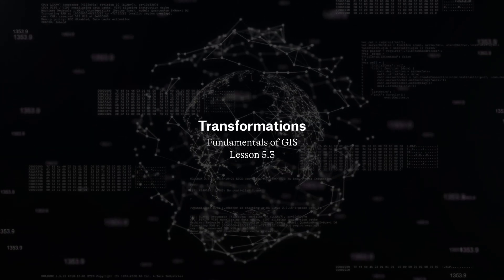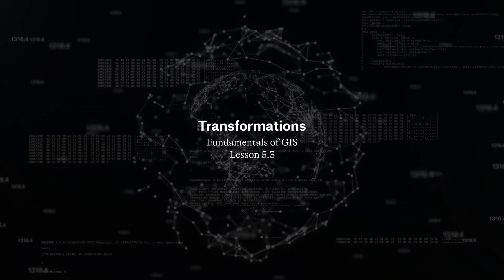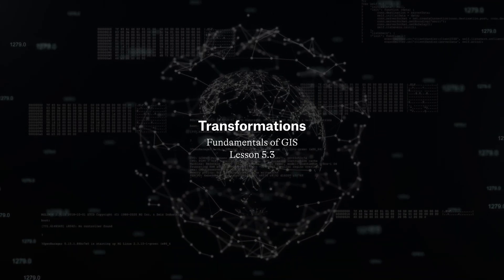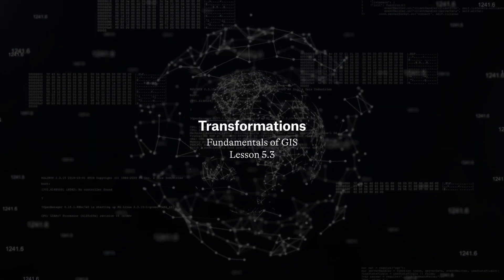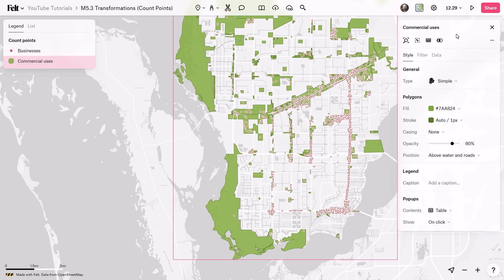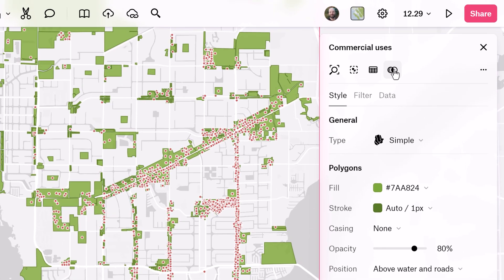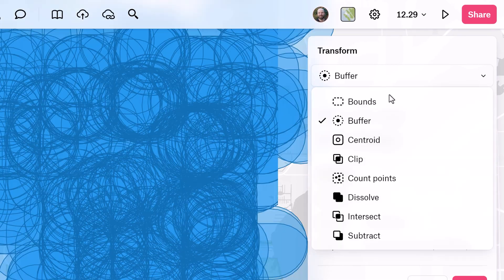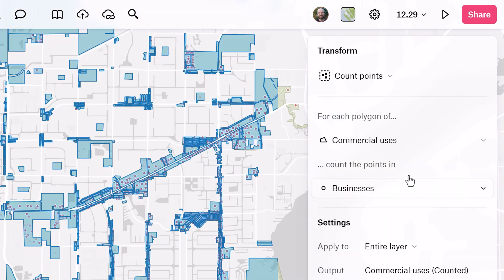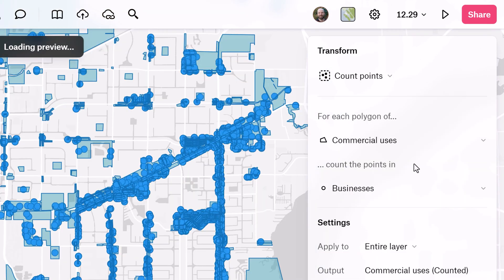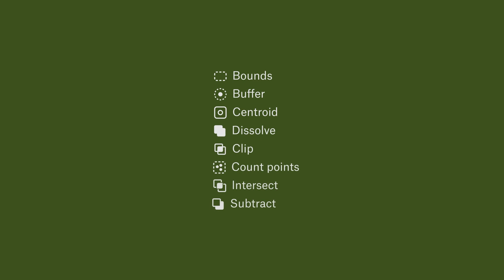Transformation tools in GIS help modify and analyze geographic data, creating new shapes or uncovering spatial relationships, making it easier to understand and make decisions based on that data. Let's have a look at two different types of transformation tools.